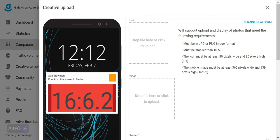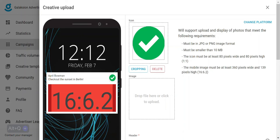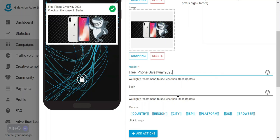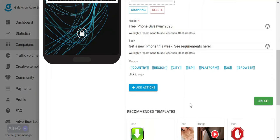Now I want to drag and drop my icon image in, and then grab the main creative and drag that in as well. We need to give our ad a header and some body copy, so I'm going to paste some ad copy I had earlier into the headline, and then do the same into the body. From here, we can go ahead and click Create.